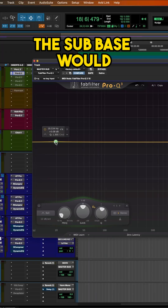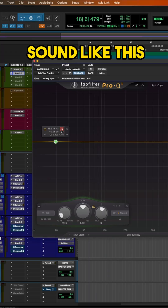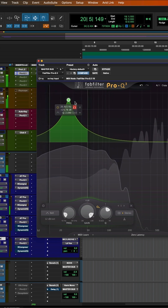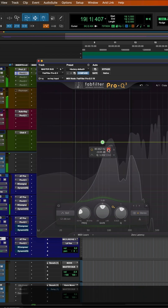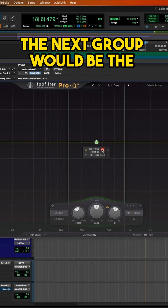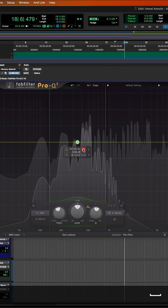The sub bass would sound like this. The lows would be next, followed by the low mids.